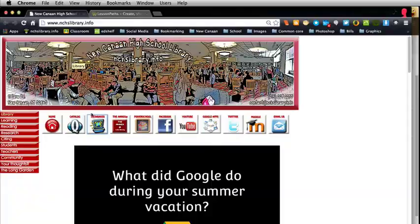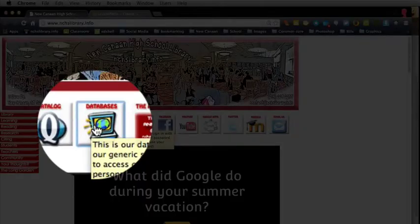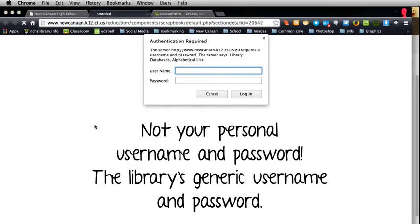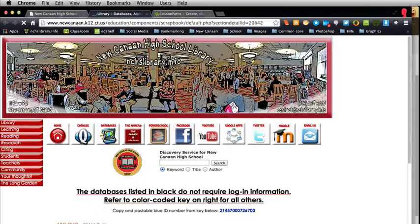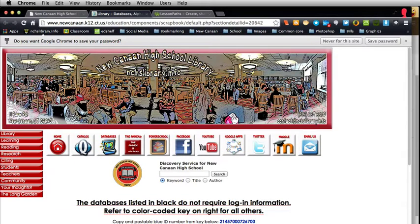We have a new tool that we're really excited about. It's going to help your database and ebook searching considerably. To get to it, click on the database page link, and of course you're going to have to sign in. And here we are.